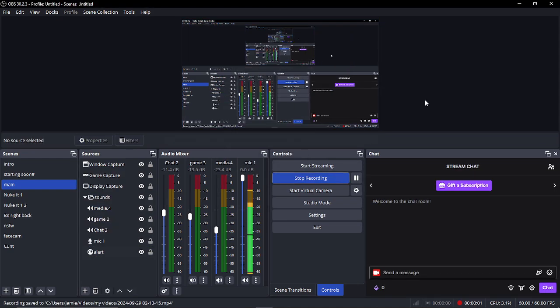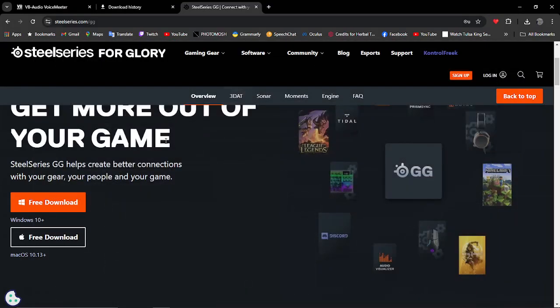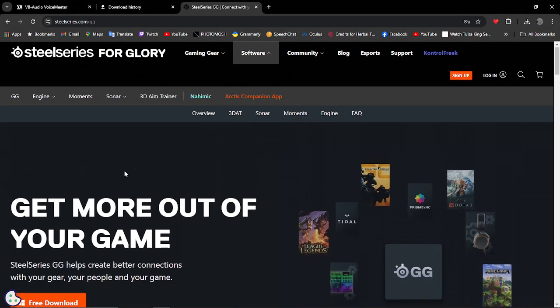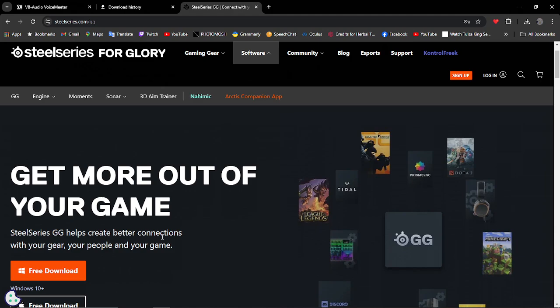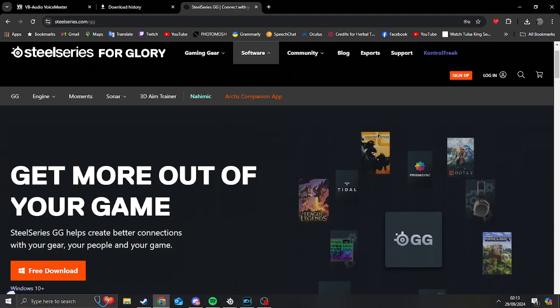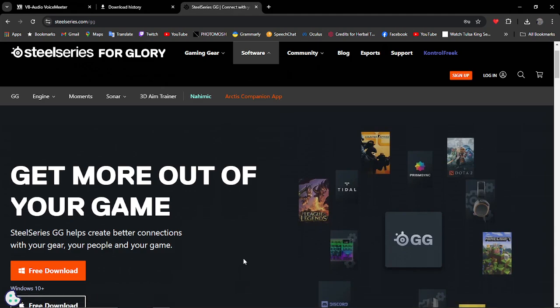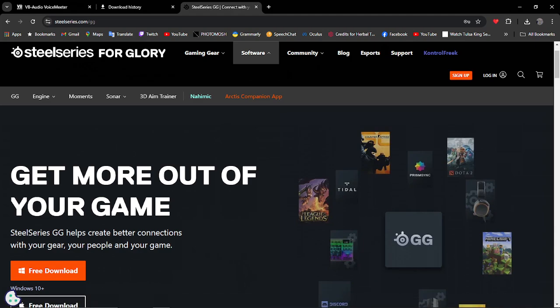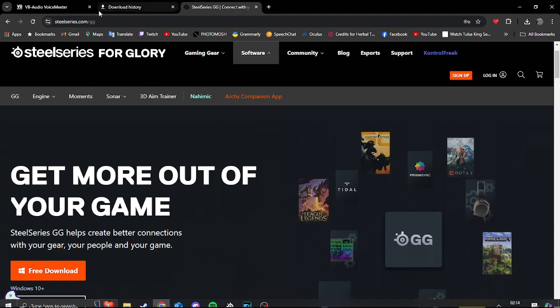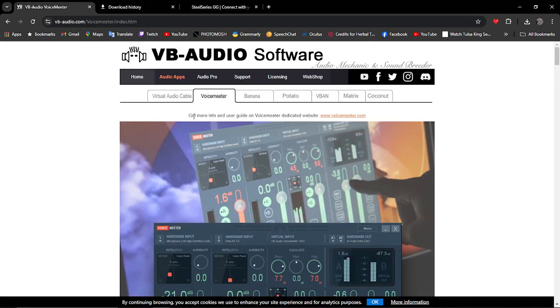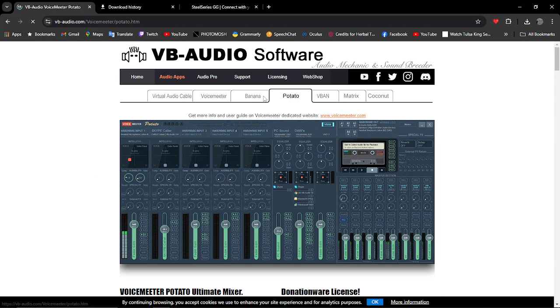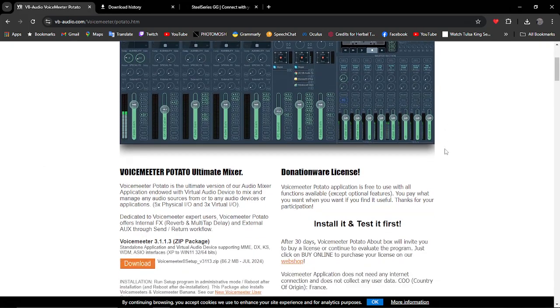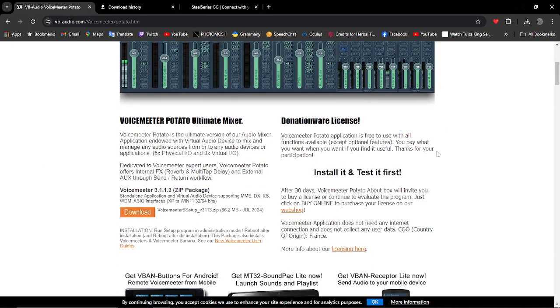So there are two mixers I'd recommend you guys having a go at and they're all free. The first one is SteelSeries. You can download the GG and then you can use your other headsets and stuff to connect to it because it has a sonar mixer. The second one is VoiceMeeter Potato. I used it when I used to do VR so I had to mix audios around. Another great tool to use, free to download.